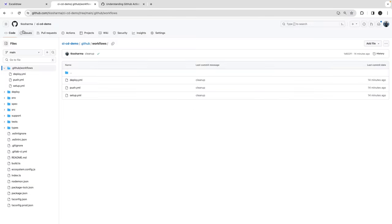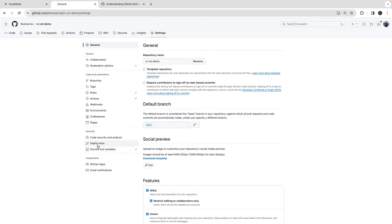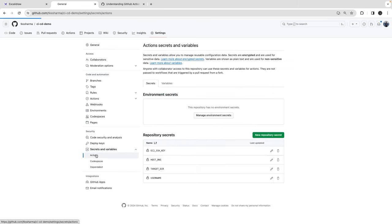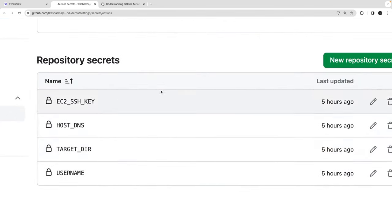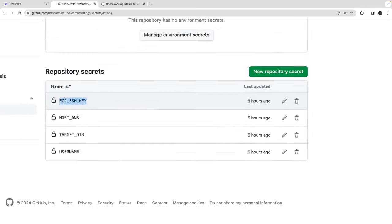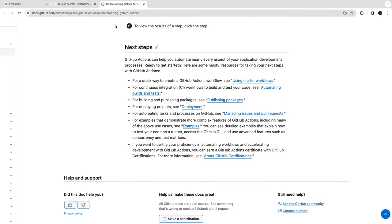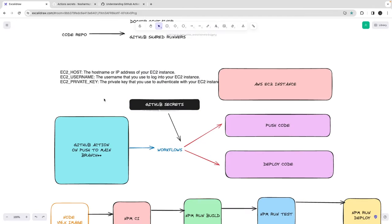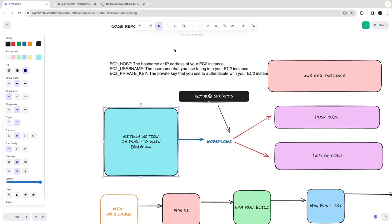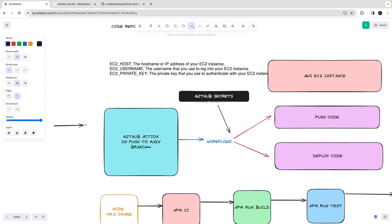I have set up some secrets inside Settings. You can go to Variables and Secrets for Actions, and these are my secrets for this demo: EC2 host, target directory where I'm going to copy the code, and EC2 SSH key. Now when you do a push, I can have a simple action that when you push to the main branch, it will trigger all the workflows.